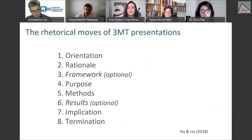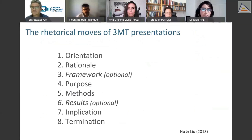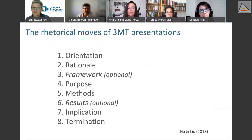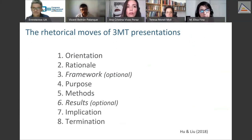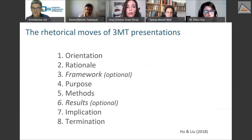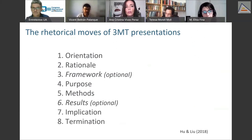To deal with this genre in the classroom, we use the paper published by Hu and Lu, who explore the different rhetorical moves that 3MT presentations consist of. These moves can be either obligatory or optional. The obligatory ones are orientation, rationale, purpose, methods, implication, and termination. Framework and results are optional. My colleague Tracy will now continue with the presentation to answer the second research question.